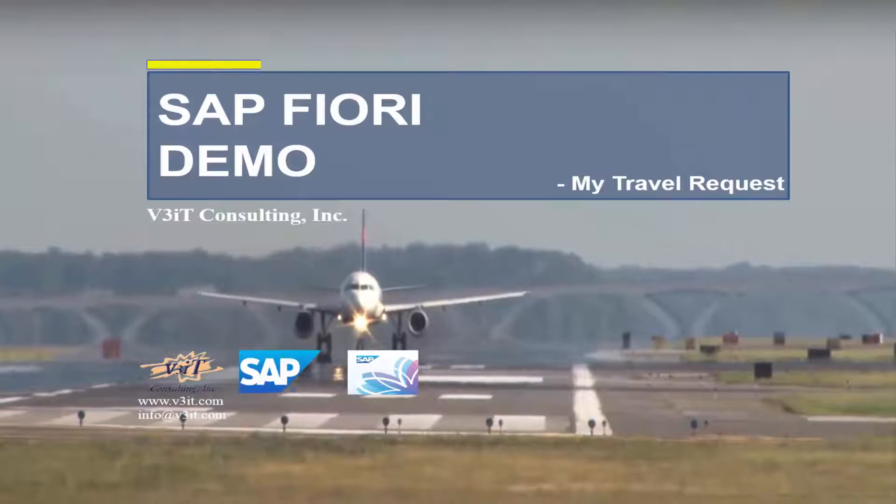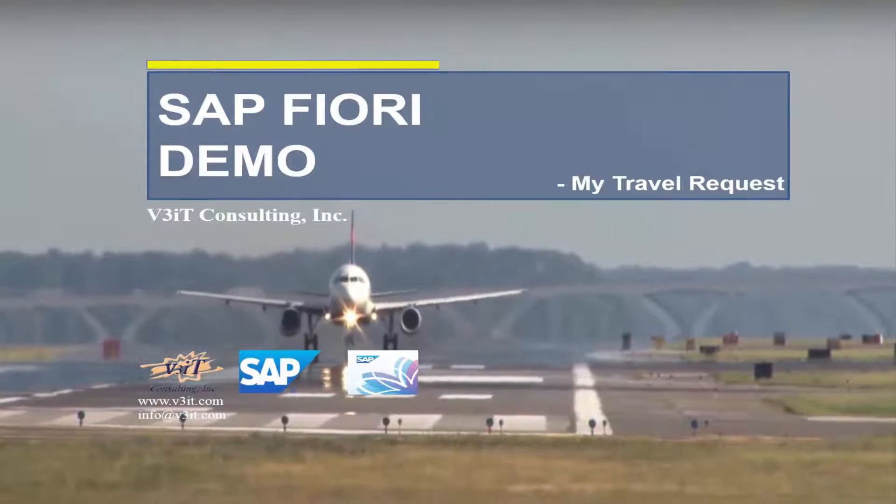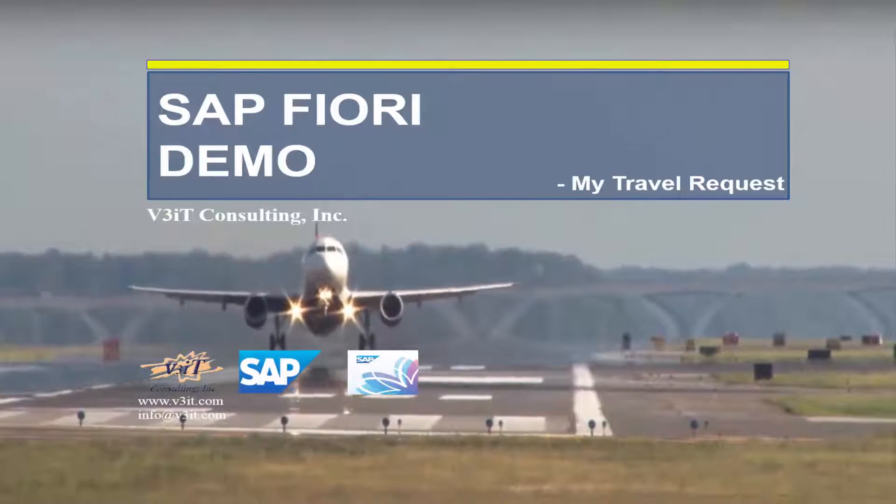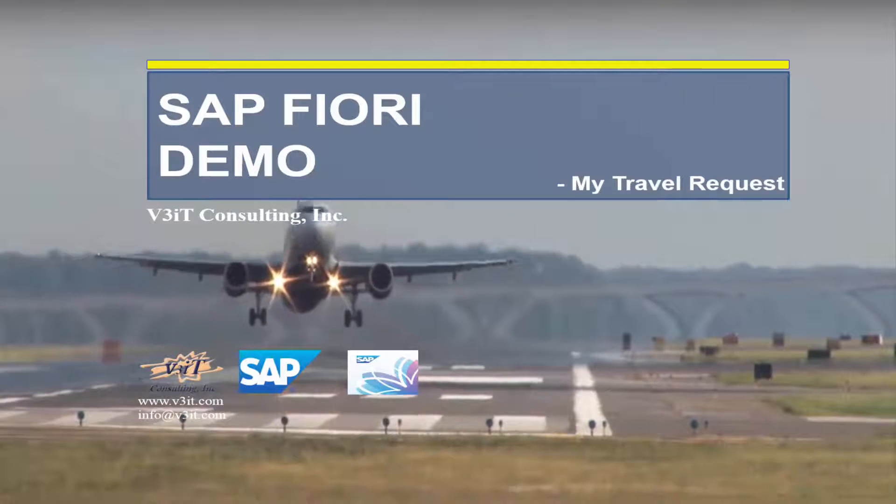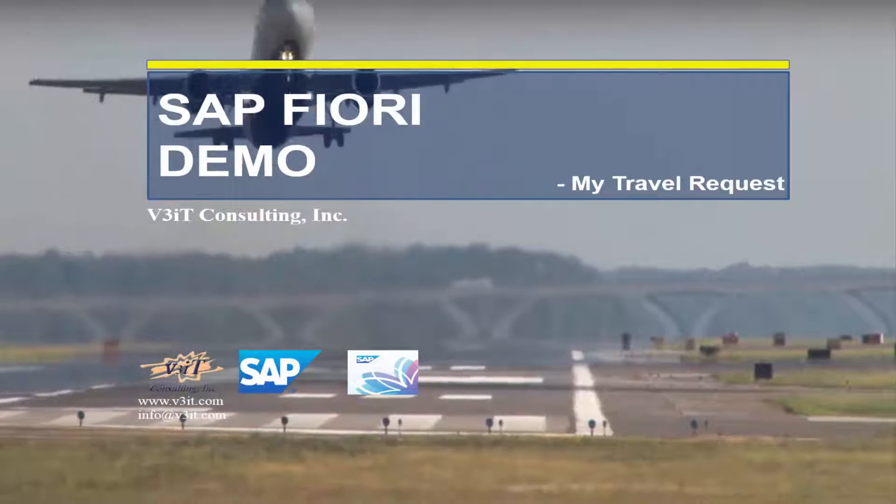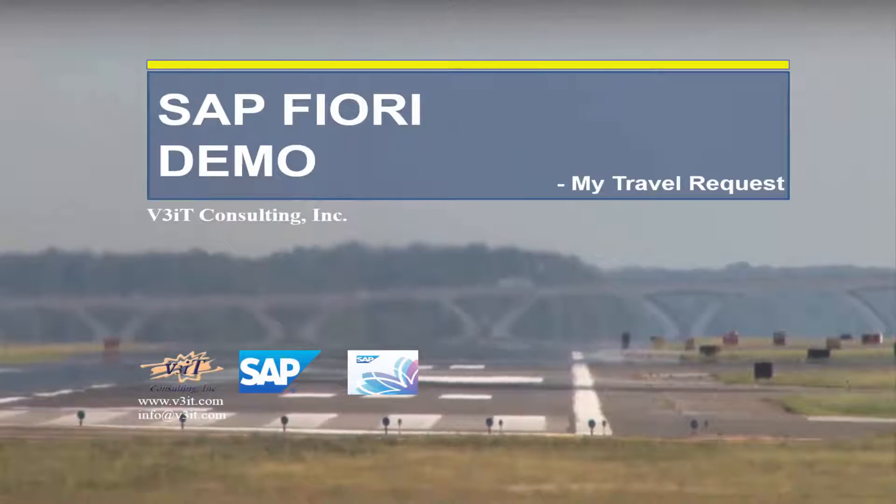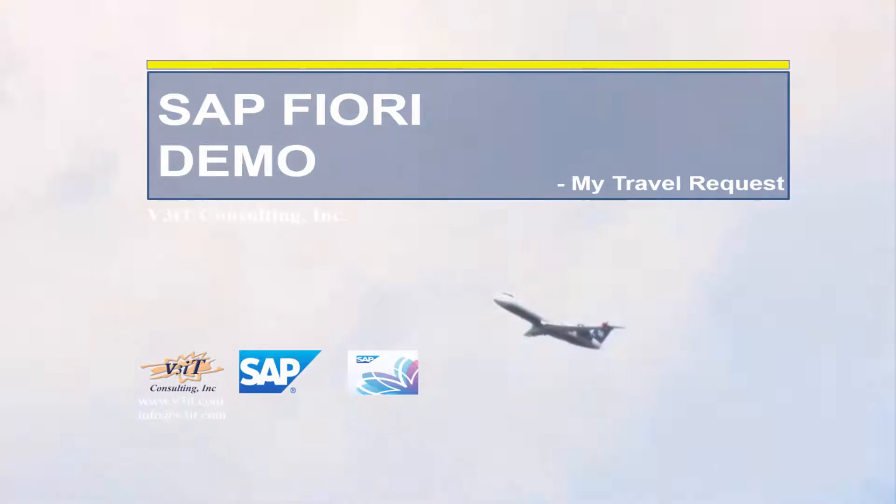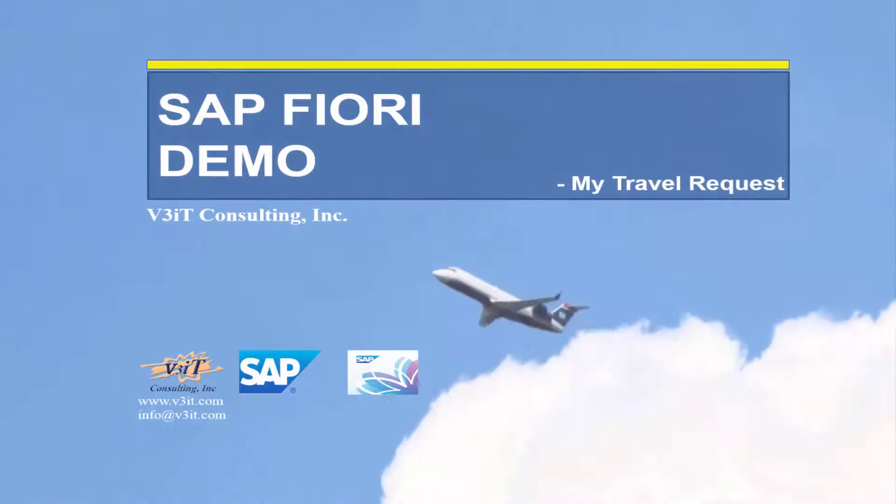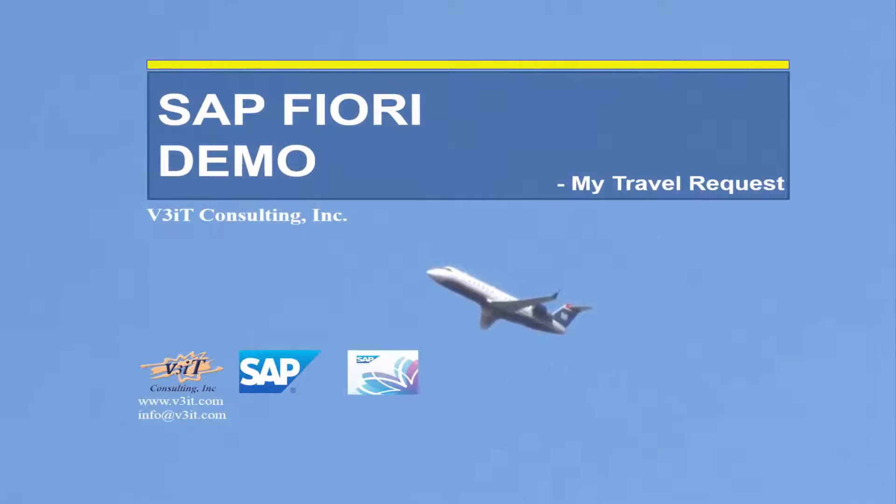Hello. This demo is on My Travel Requests application of SAP Fiori. With the transactional app My Travel Requests, the employee can manage his own travel requests in real time using desktop or mobile device.